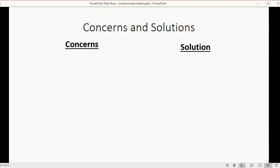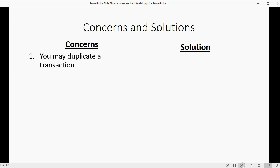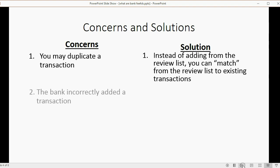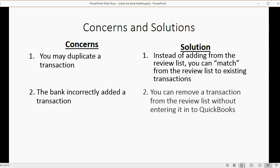For every concern someone has about using Bank Feeds, there's a solution. You may duplicate a transaction because you're recording transactions in QuickBooks at the same time the bank records them. However, instead of adding from the review list, you can match from the review list to an existing transaction. This helps prevent duplicate transactions when both you and the bank are recording the same transactions.